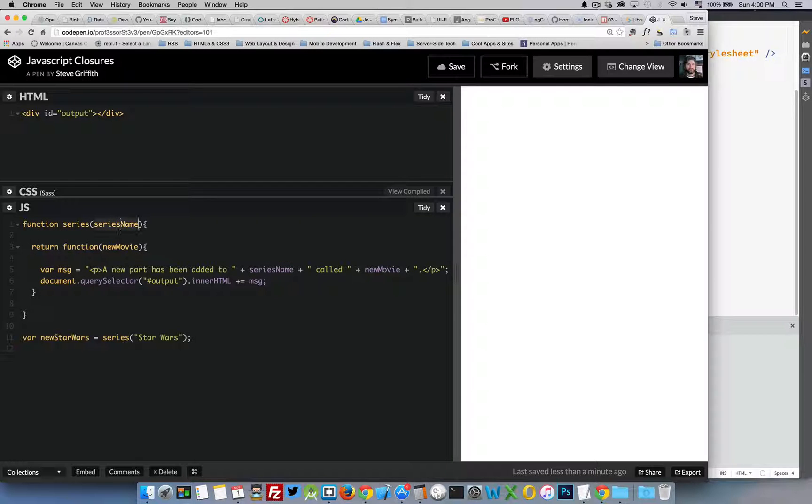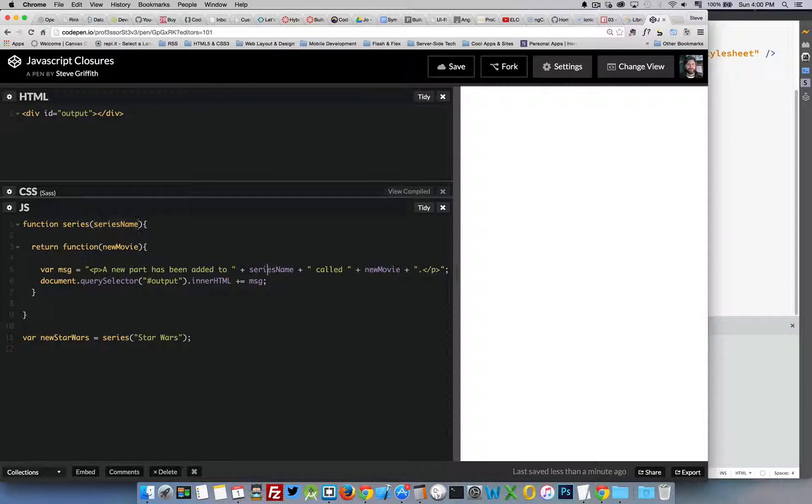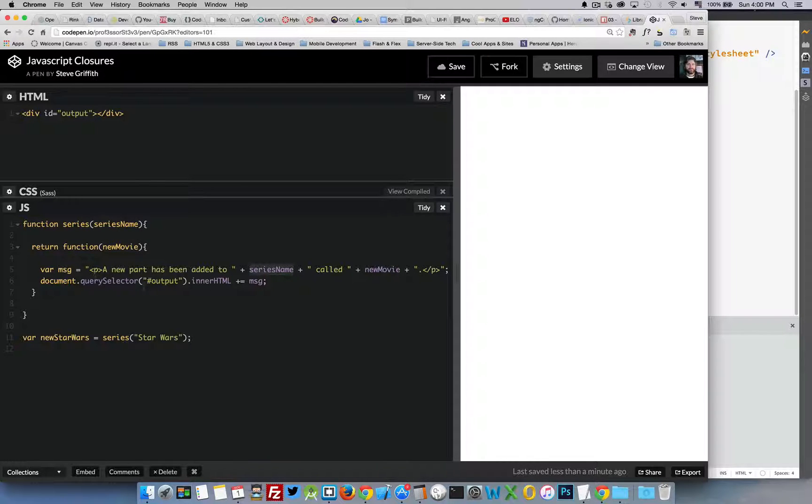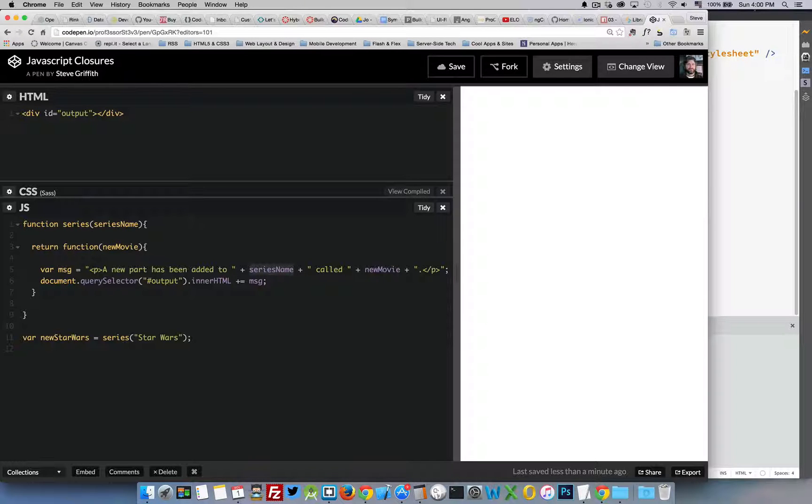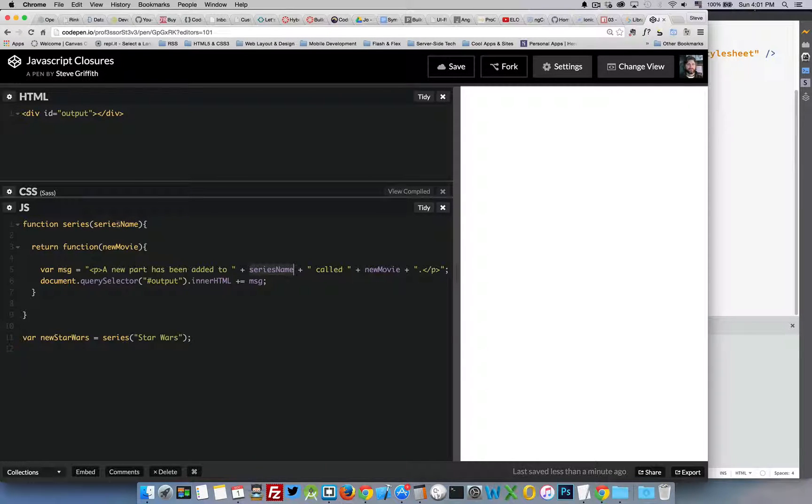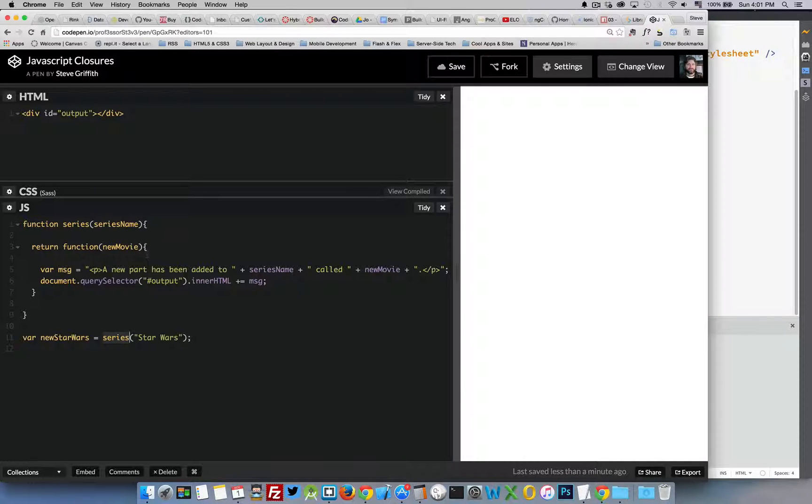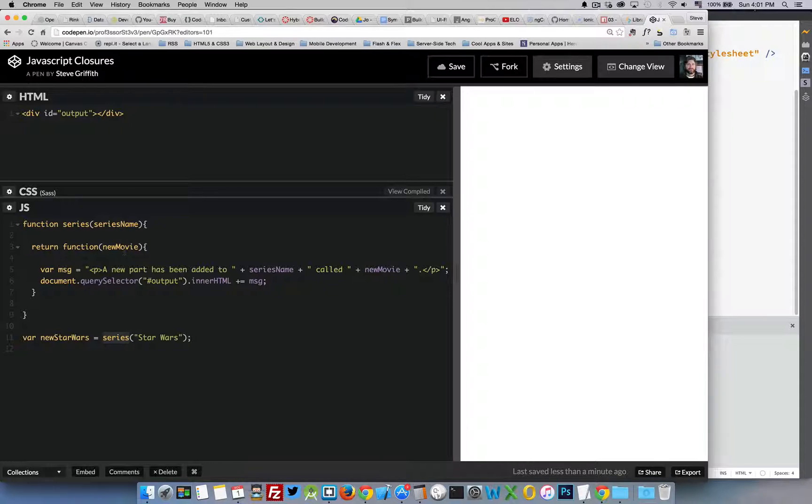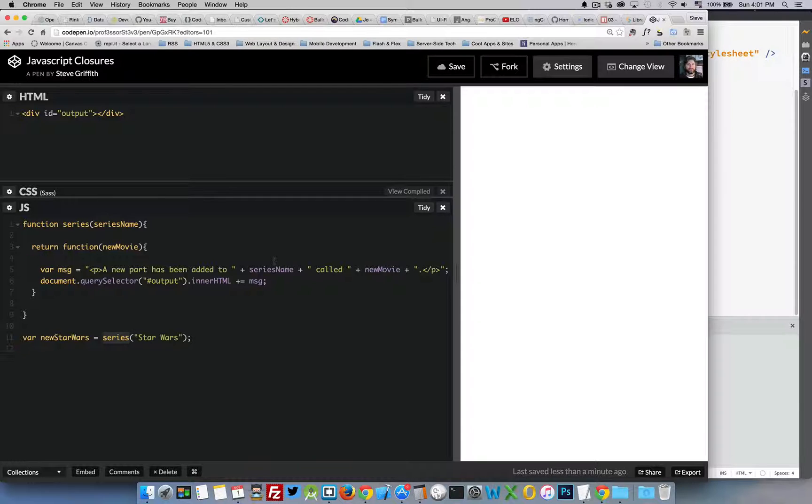That includes this variable series name, which means down inside here this function being returned by series has a link back to whatever the value of this was. So when I run series and I pass it in the string Star Wars, the string Star Wars is being passed in and it's replacing this variable right here. So there's a link to that point in time.